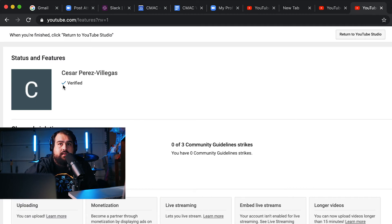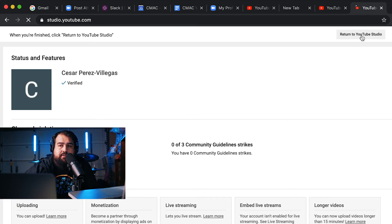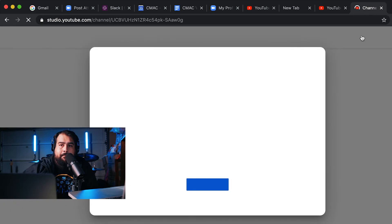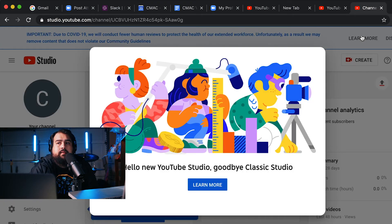Now you'll notice under my name I have a checkmark under my channel, which means it's verified. I'm going to go back to the YouTube Studio and learn more about how to create my channel.